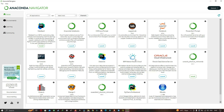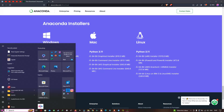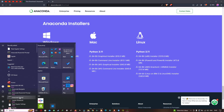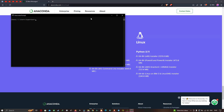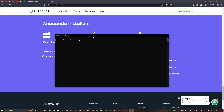Now let us proceed towards installing geemap in Windows. To install geemap, go to the Windows Start menu. You can see we have Anaconda 64-bit. Select the option called 'Anaconda Prompt'. This is our Anaconda Prompt. Now let us enter our command. Type 'conda env list'. You can see I have typed 'conda env list'.